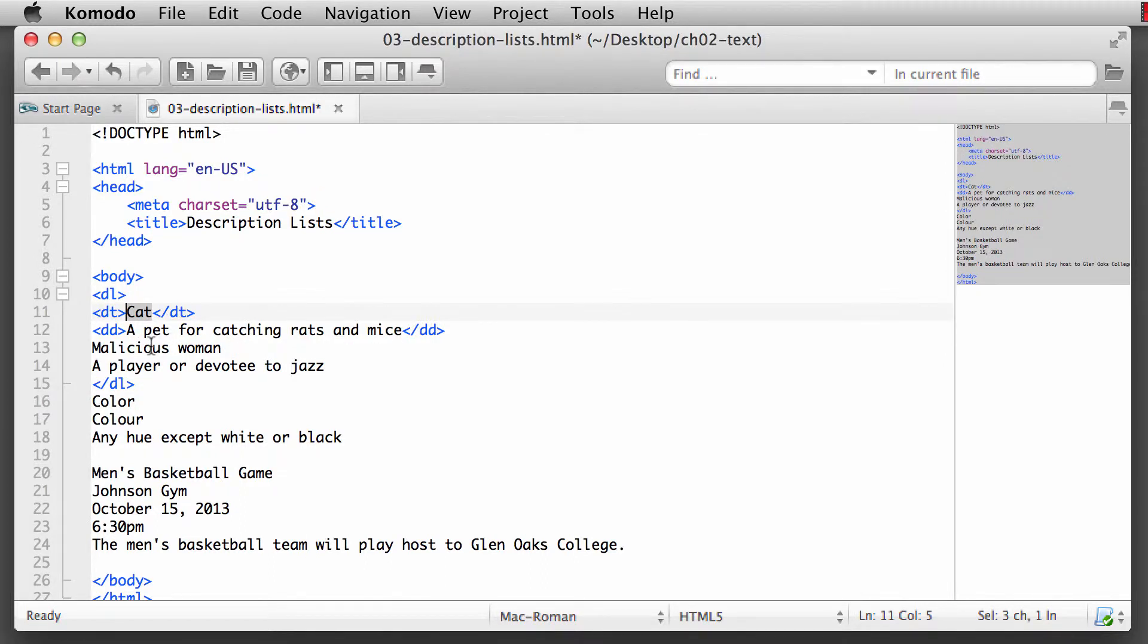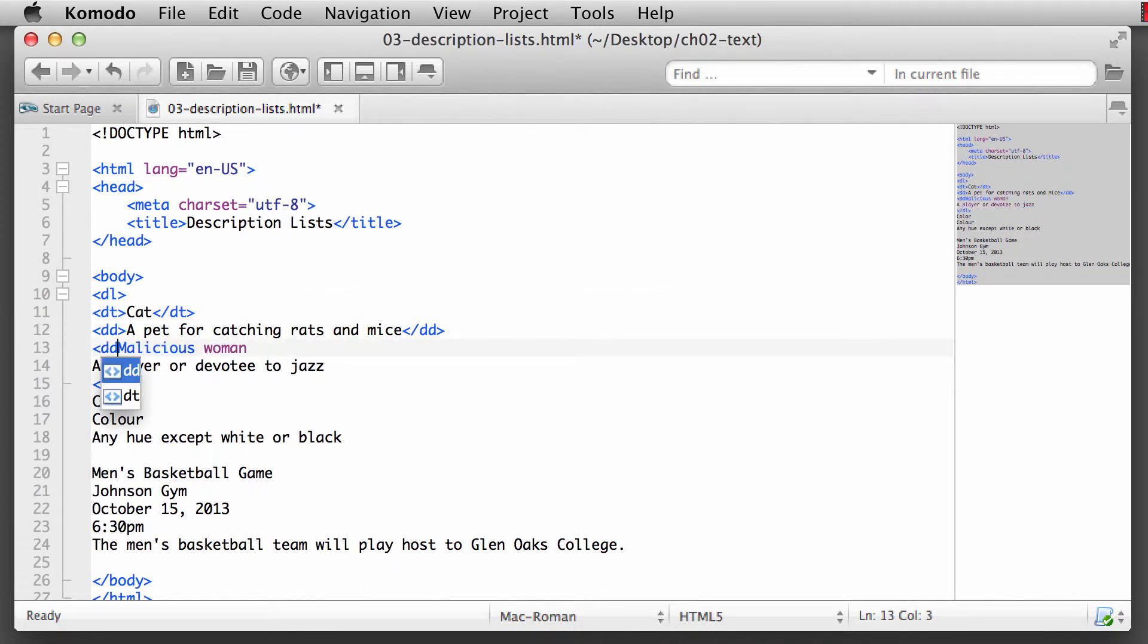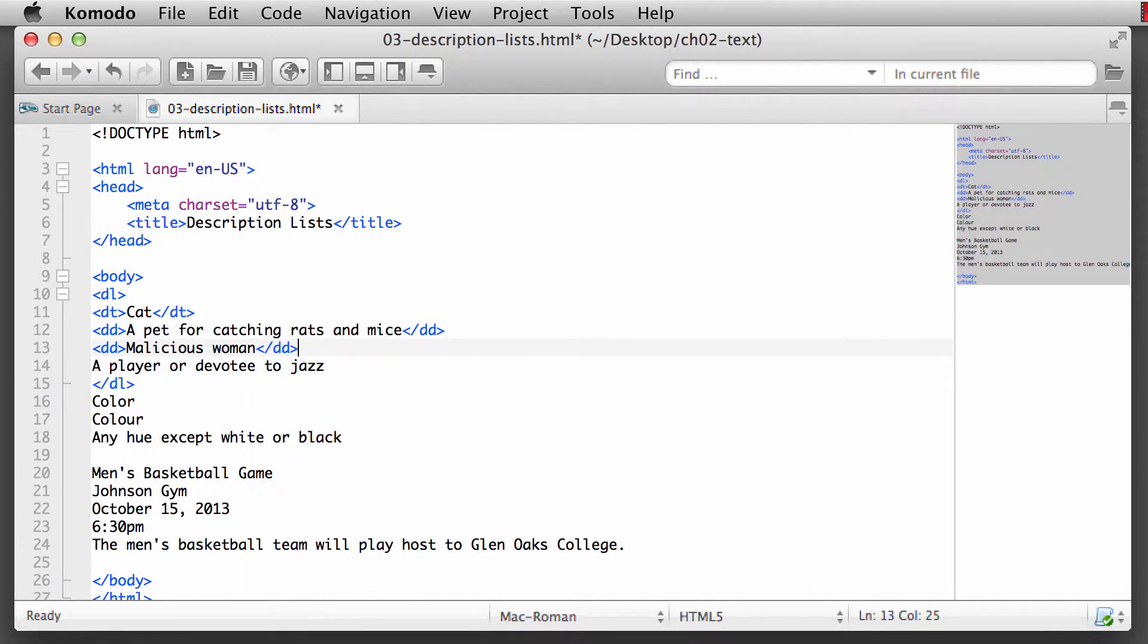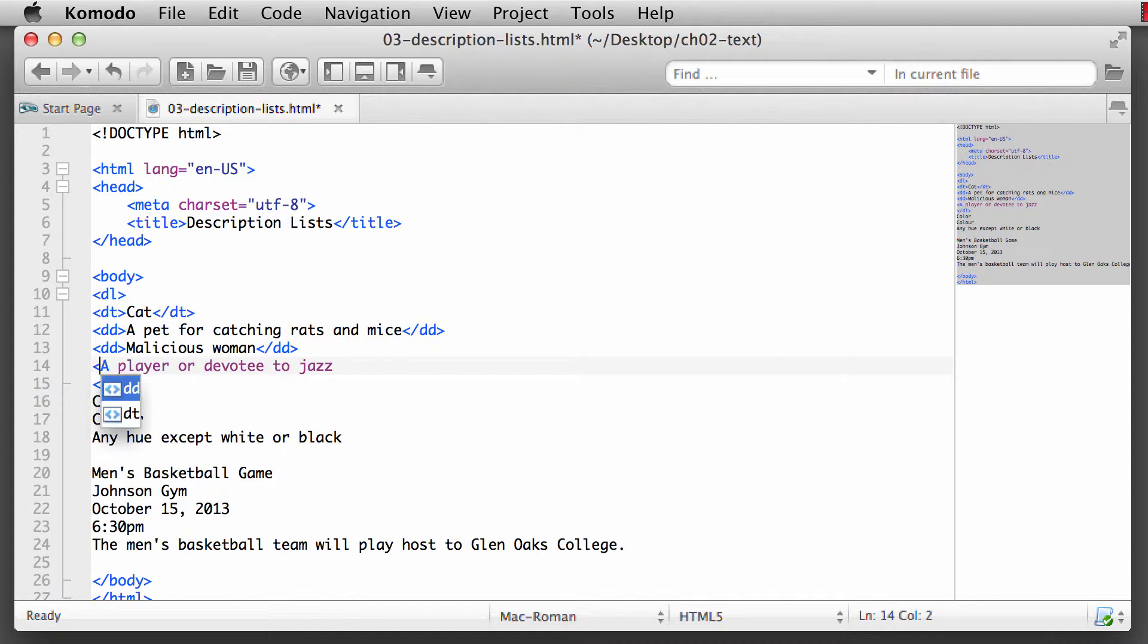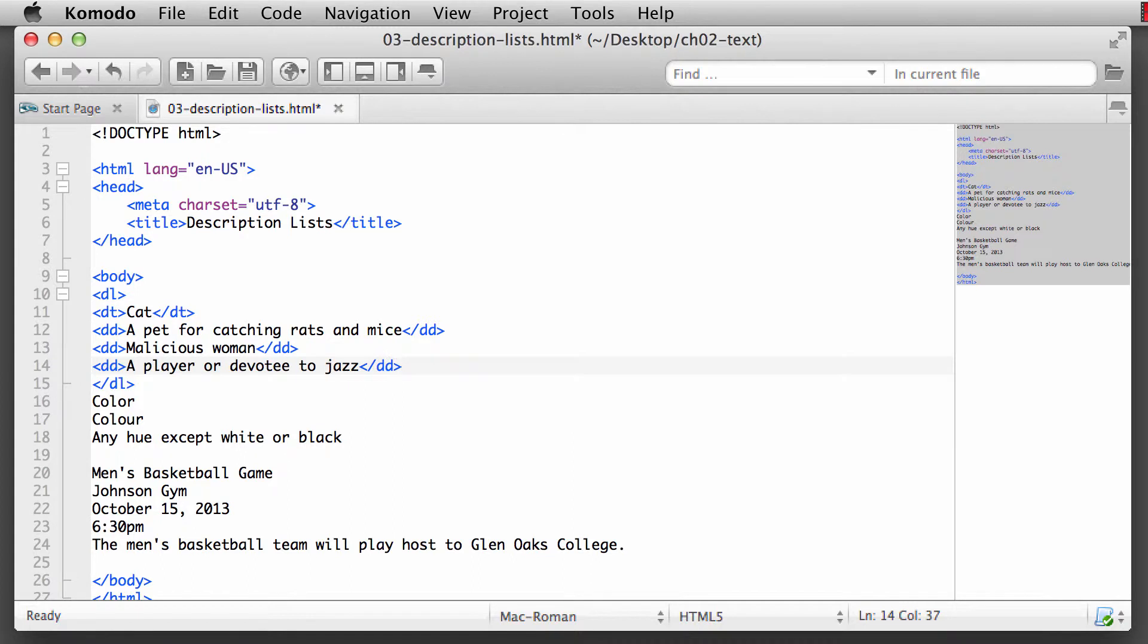Another alternative definition of a cat would be a malicious woman. So we're defining different ways that people mean when they say "oh, she's such a cat" or "she's so catty." Another type of slang term could be a cat means a player or a devotee of jazz music. So that's another type of definition description.